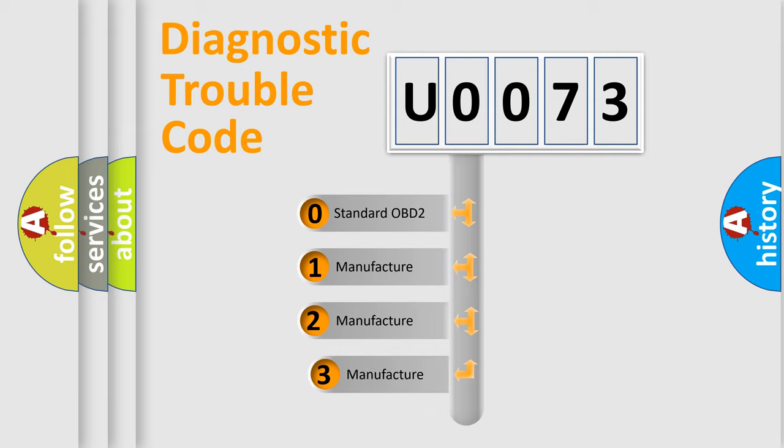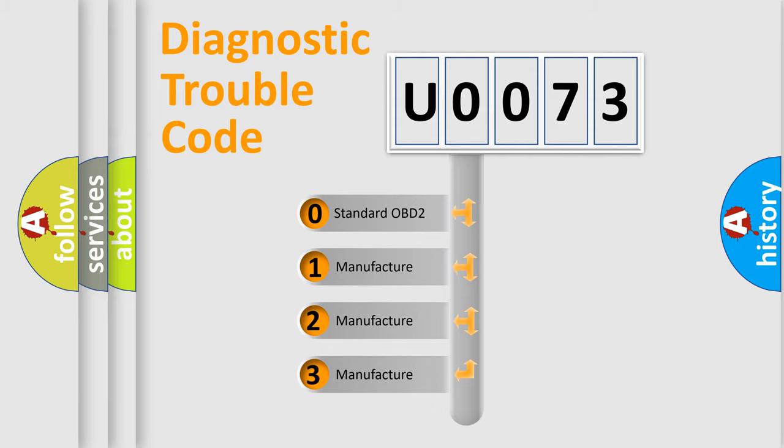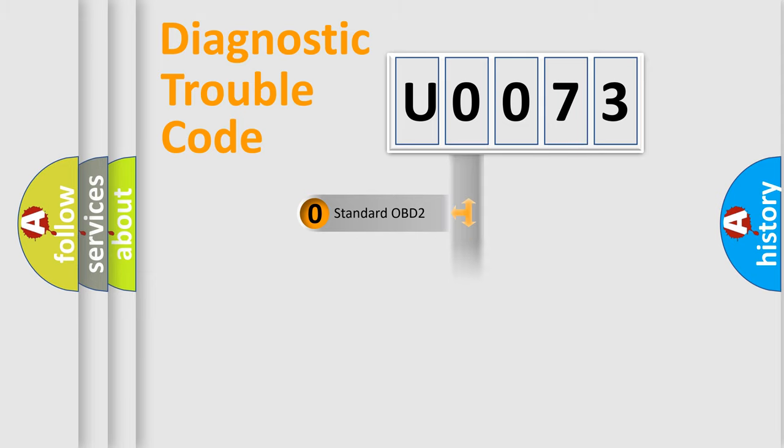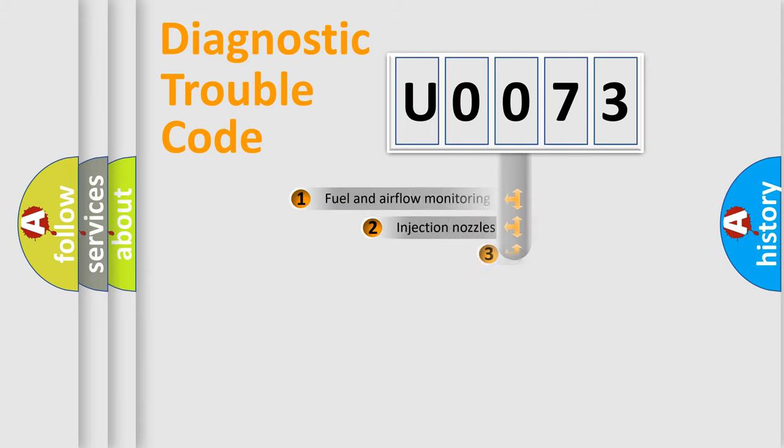If the second character is expressed as zero, it is a standardized error. In the case of numbers 1, 2, 3, it is a more prestigious expression of the car specific error.